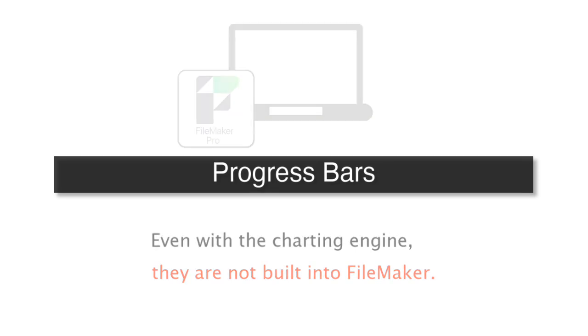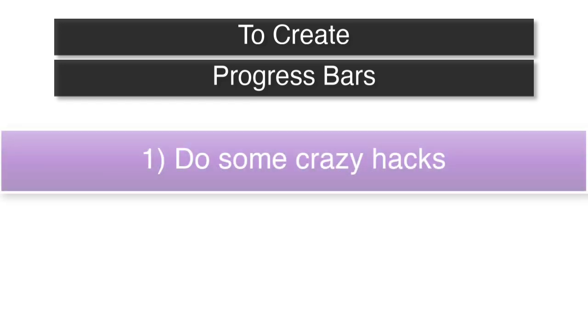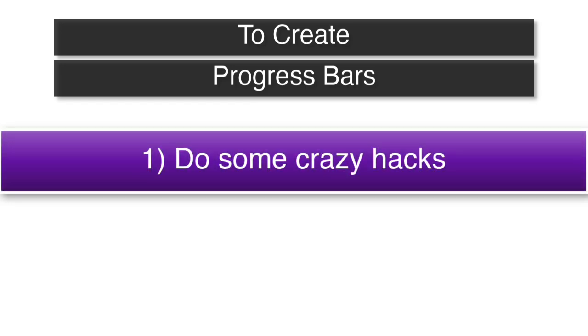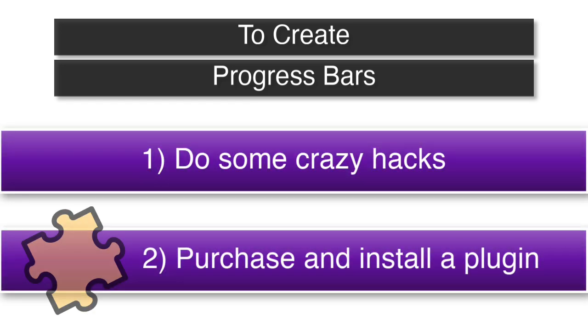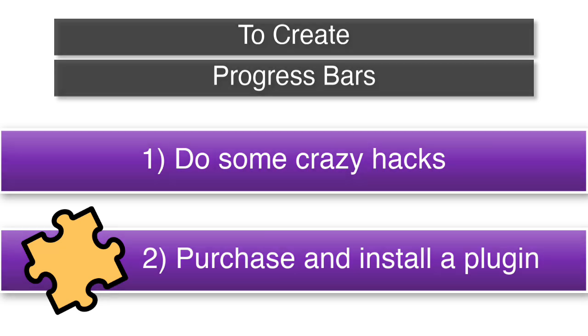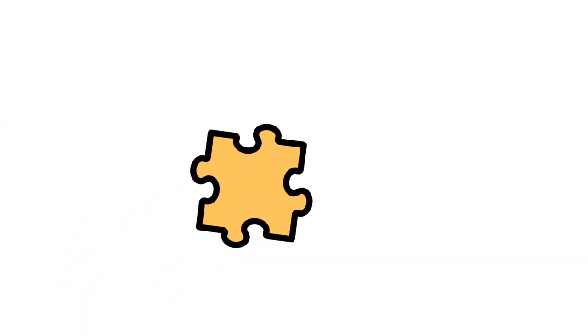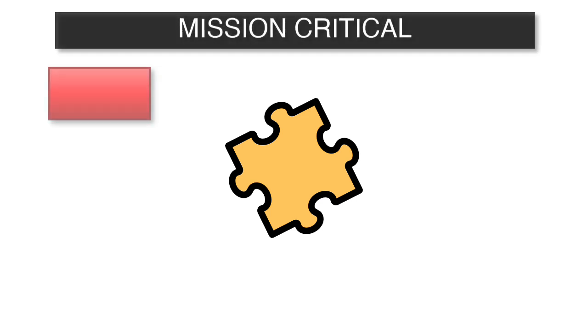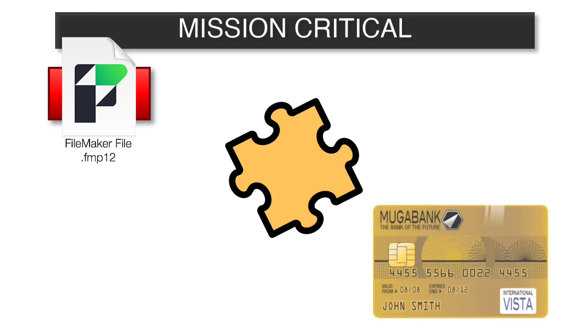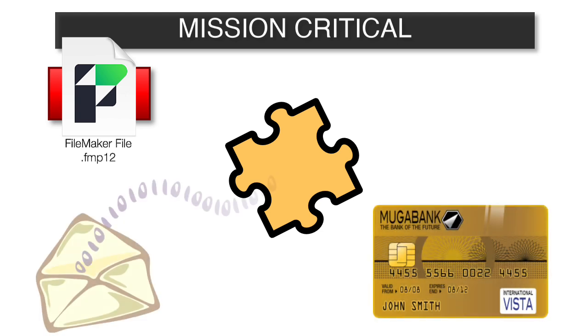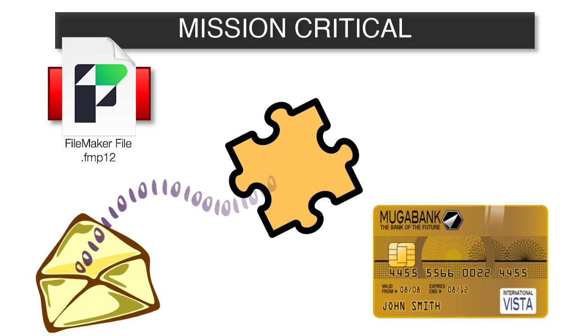In fact, really, to create progress bars, you have to do some crazy hacks to get that to go, or you have to purchase a plugin and install that, which has its own negatives, to be honest with you. I never try to really use plugins unless it brings you some sort of mission-critical functionality to your product, like processing credit cards or maybe some sort of mission-critical emailing capability. And then, of course, you need a plugin. Makes sense.